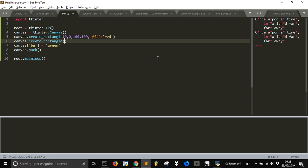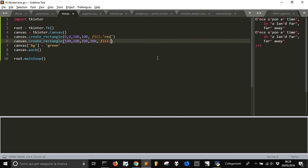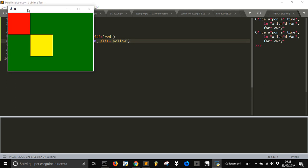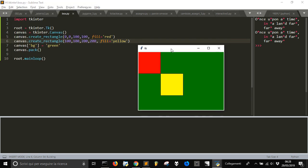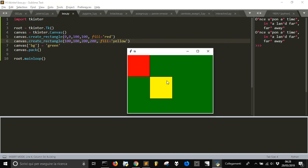We could also create another one at 100, 100, 200, 200 and fill it with another color like yellow maybe. And that's it. And so on.